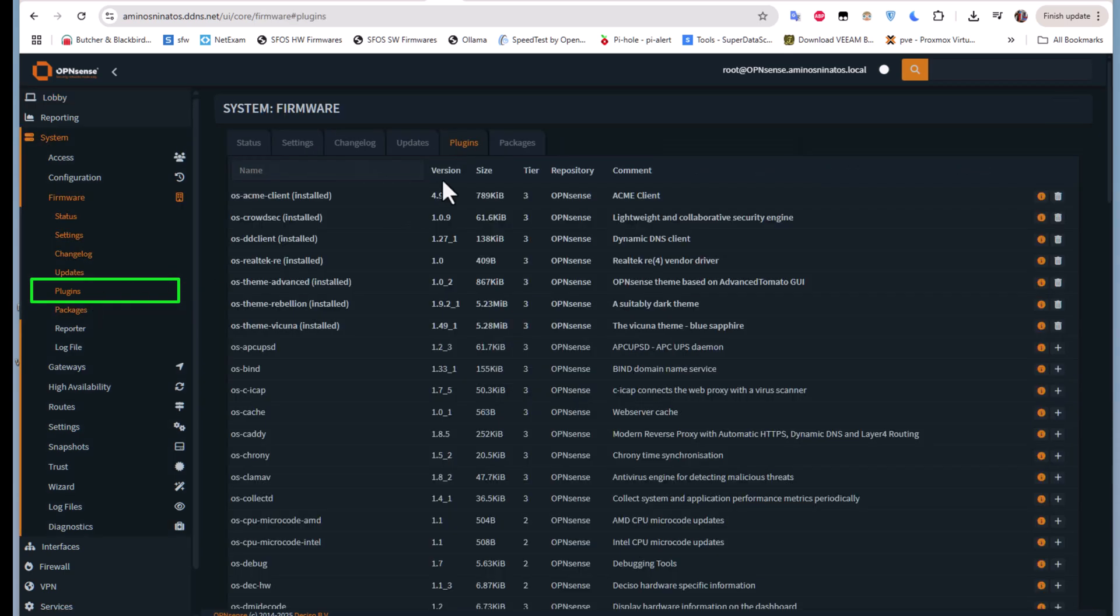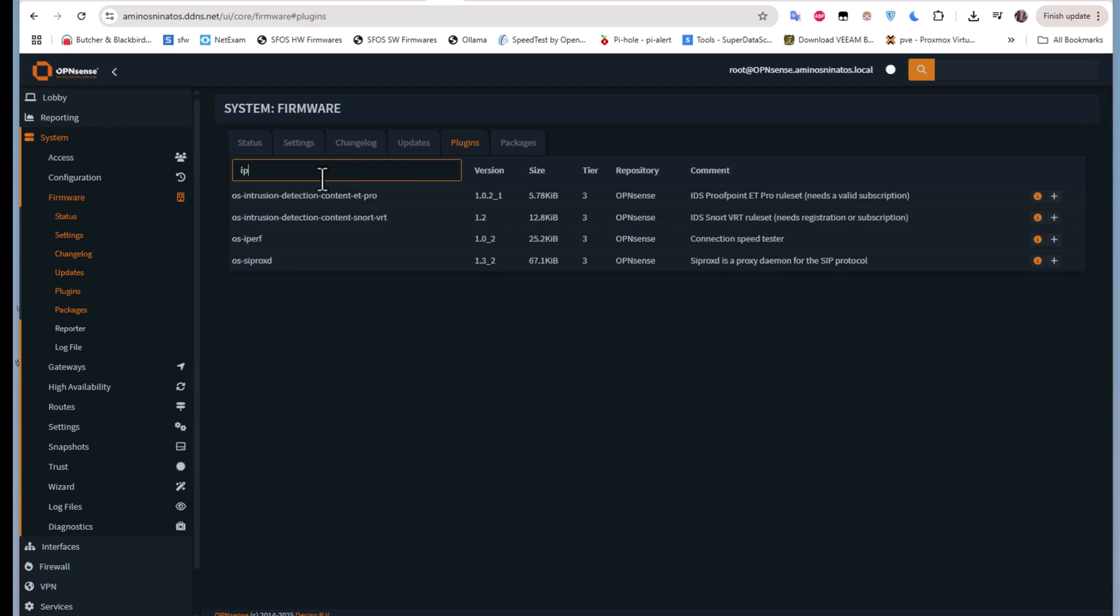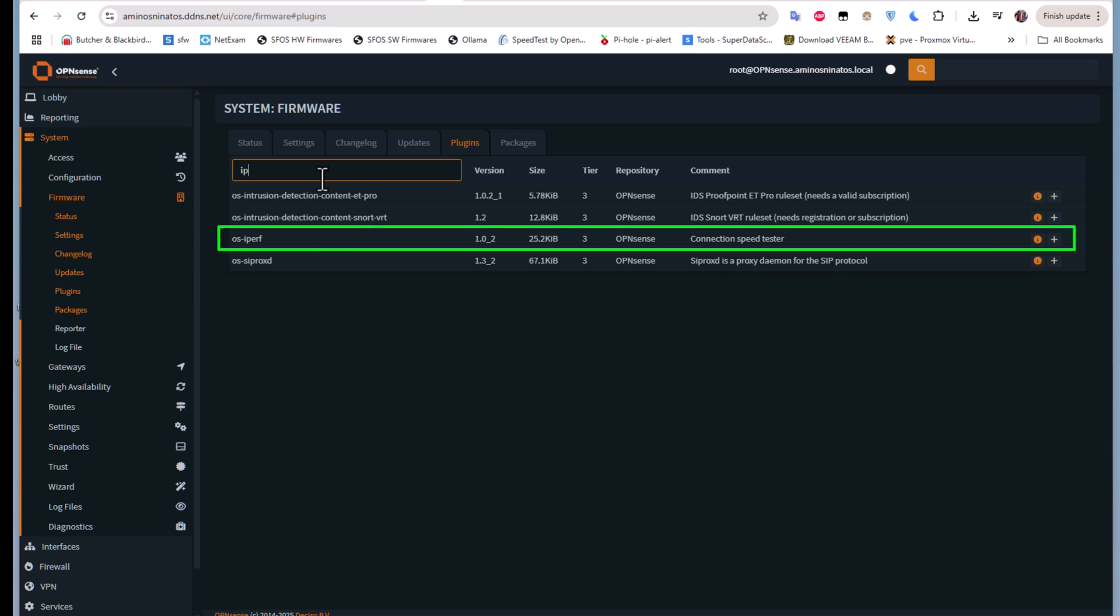Under the manual plugins, search for the plugin called iperf. Iperf is a very well-known utility that is used to test the bandwidth of your network. Here it is.